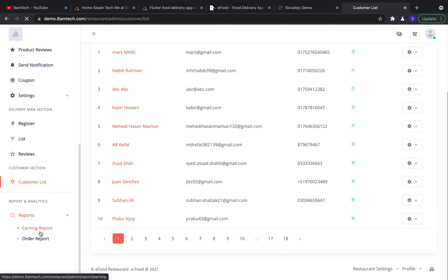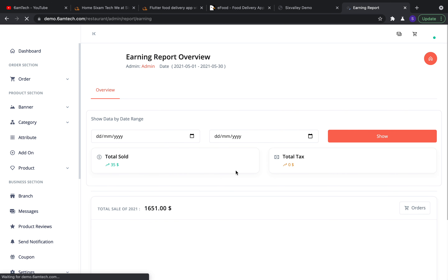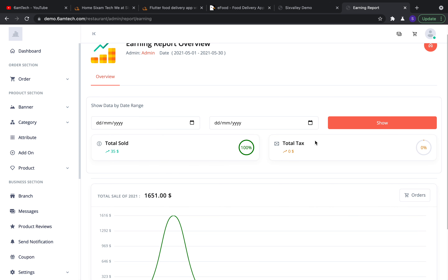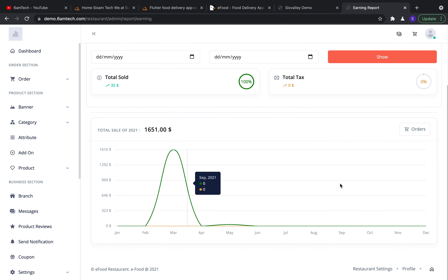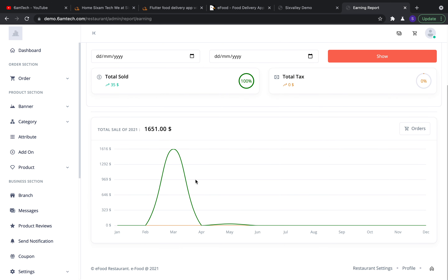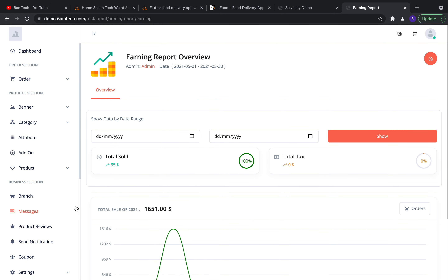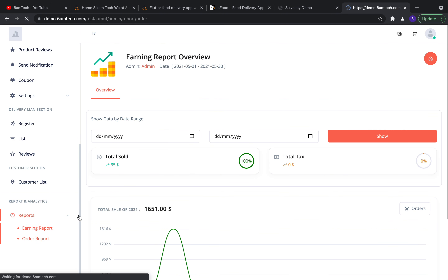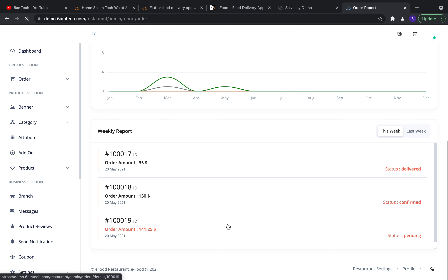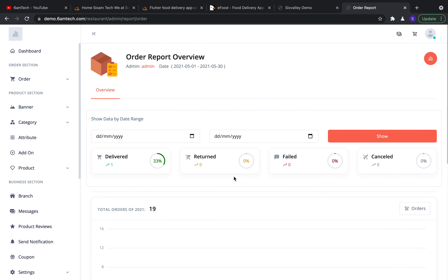In the Report section you can view your earning report by a specific date range or total — showing total sales and total tax. Monthly statistics are available, as well as an order report showing how many orders were placed, earnings by date range, canceled and failed orders, and a weekly report breakdown.